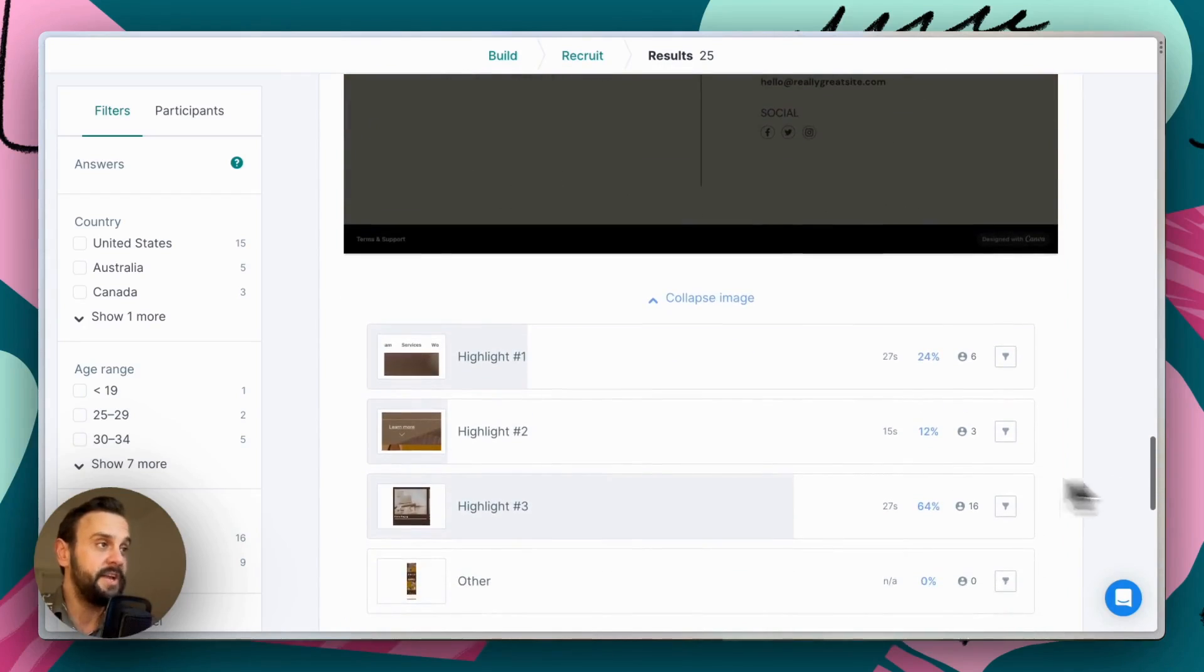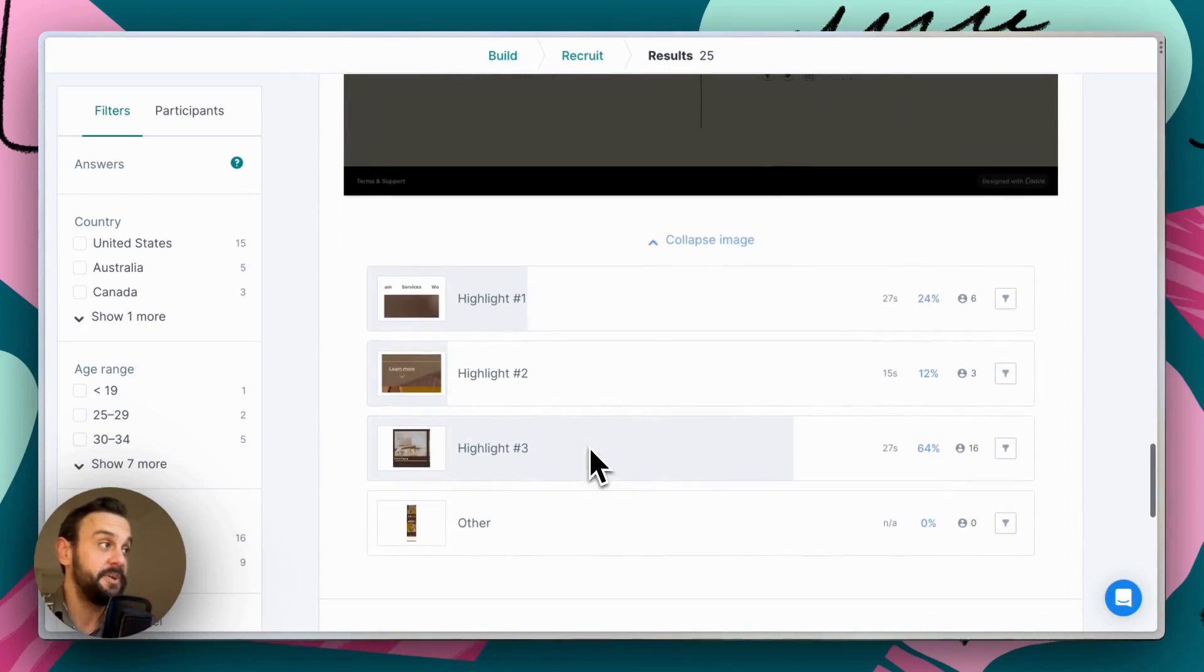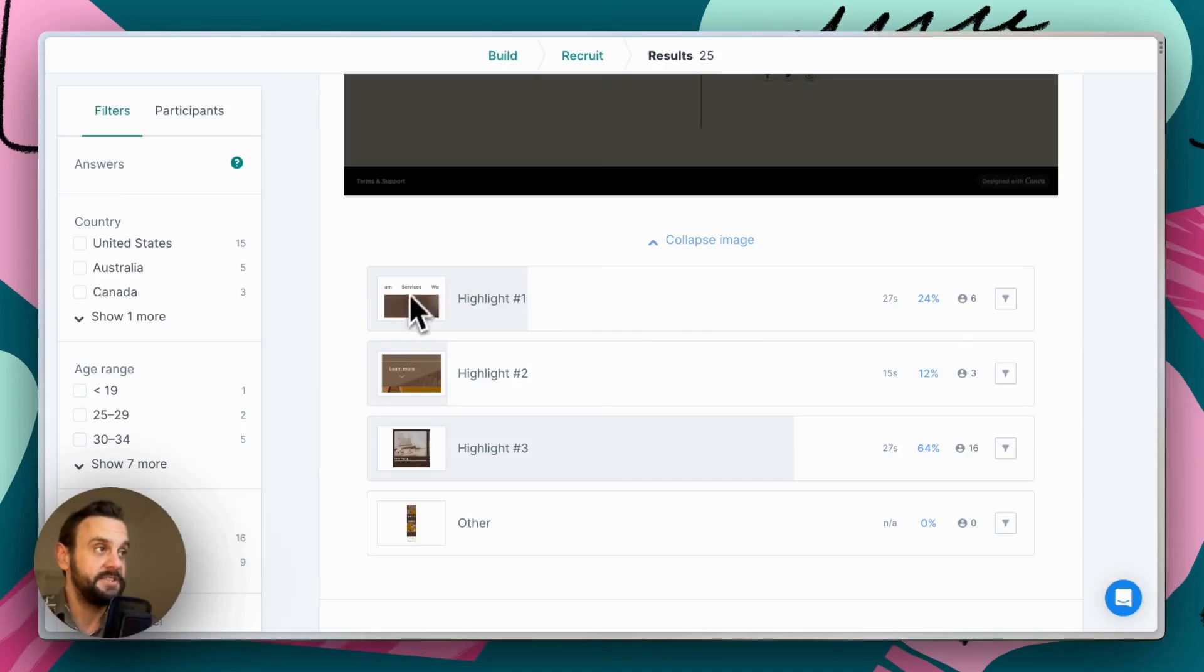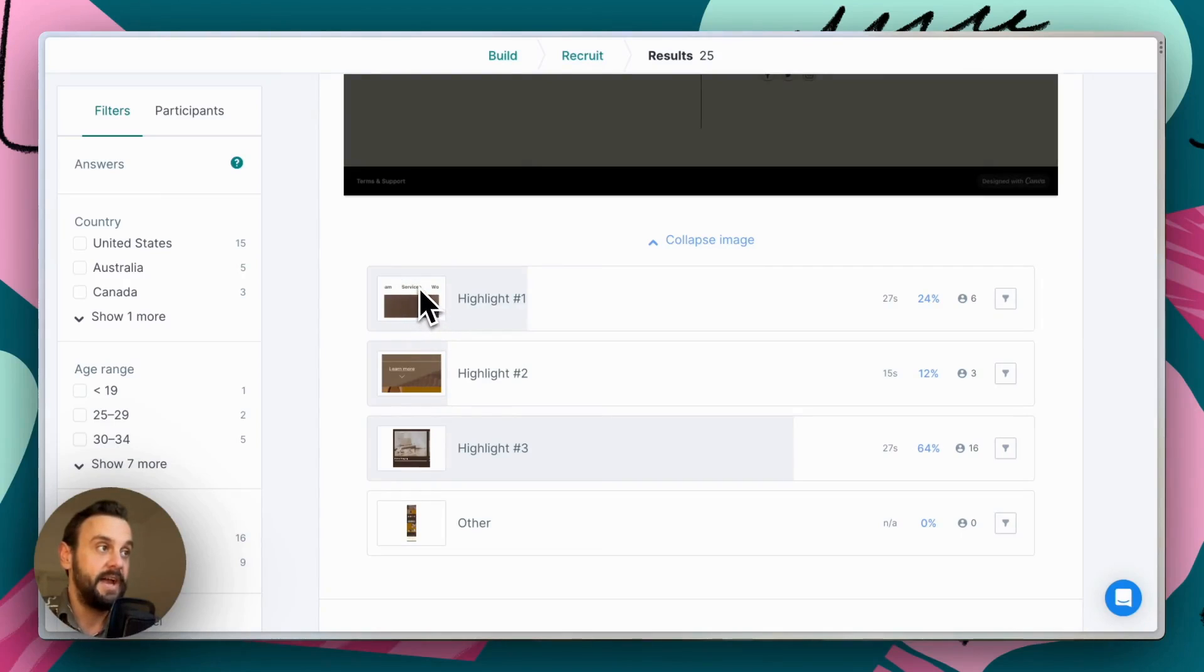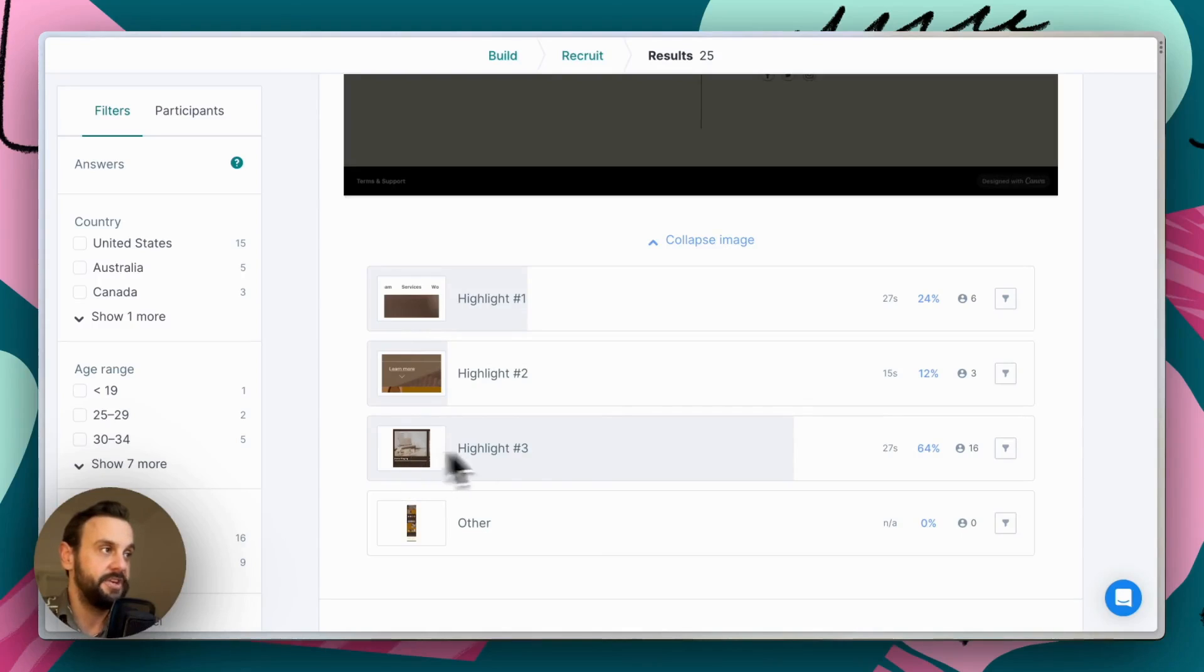And if we scroll down to the bottom, we can now see these highlights. So we can see that 24% of folks clicked in this services section. This is okay. They will get to the right spot, but it will require a few additional clicks for them to get there. Ideally we want folks to be clicking in this specific section.